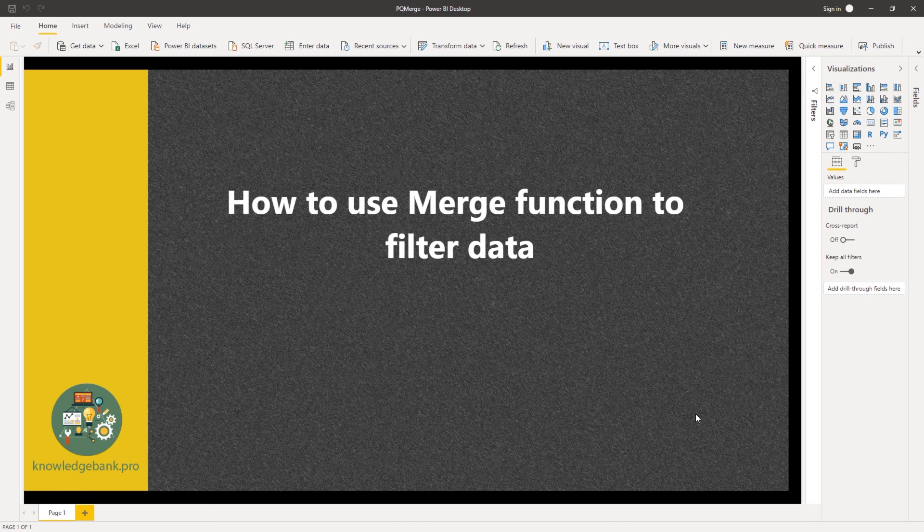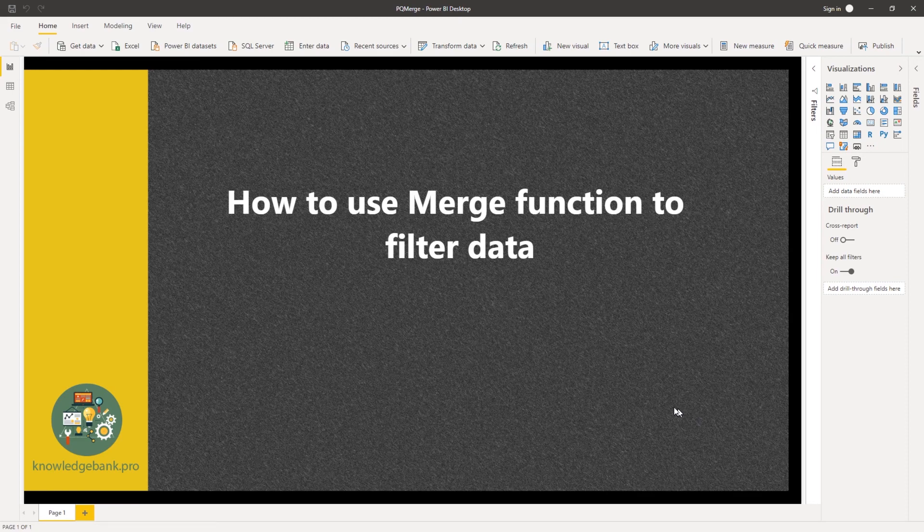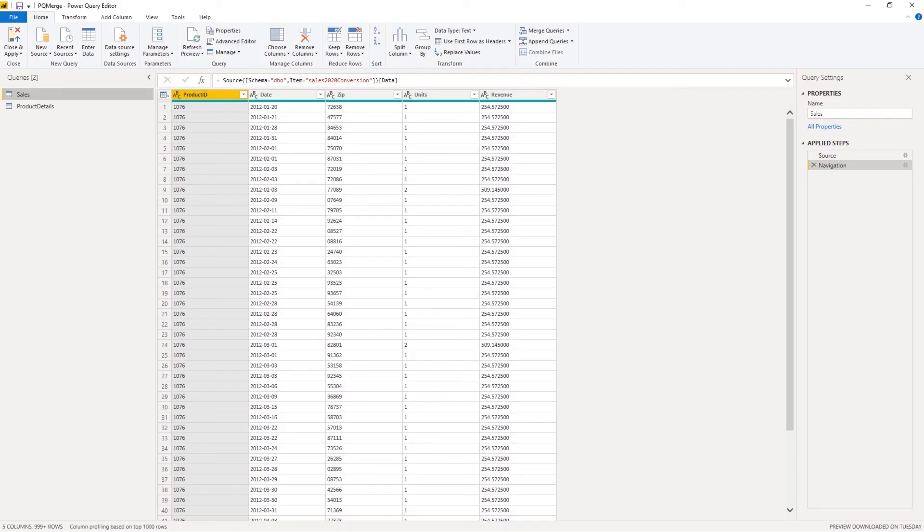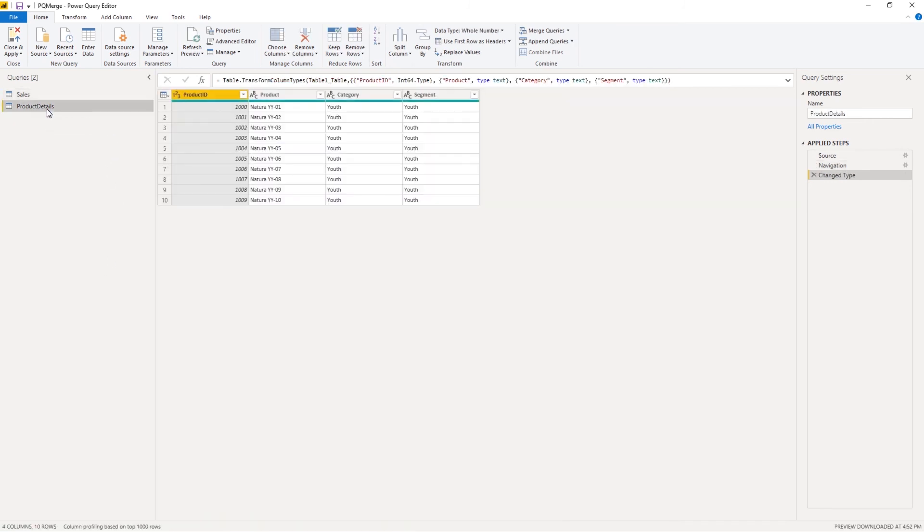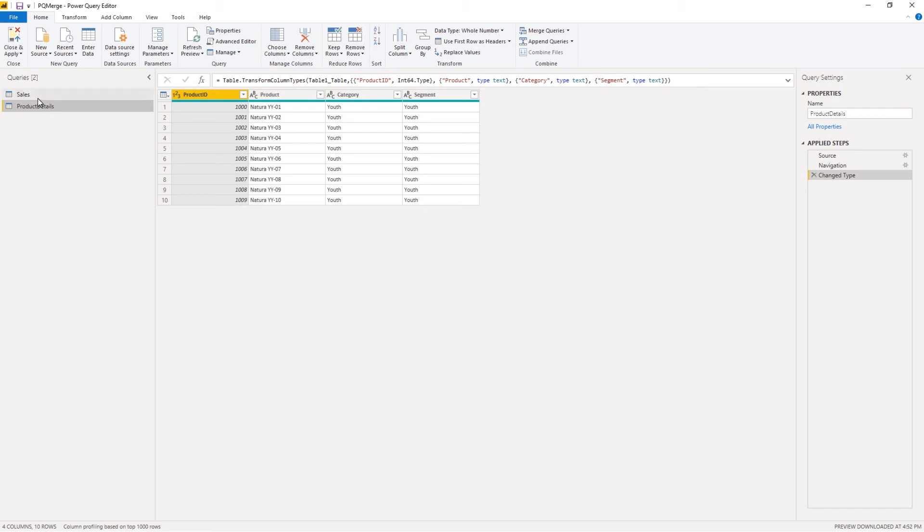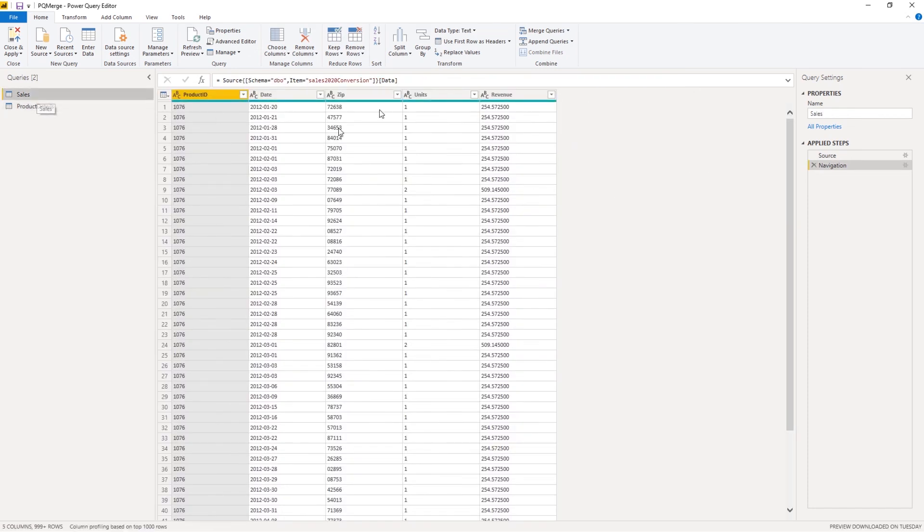Now, let's see how we would go about doing this using merge function. Just to speed up this video, I have already created a connection to my sales data, which is in the SQL database. And I have a list of products that I'm interested in, that my department is interested in, and this comes from an Excel file. Now, how we would go about using merge to filter my sales data. So let's start working on it.